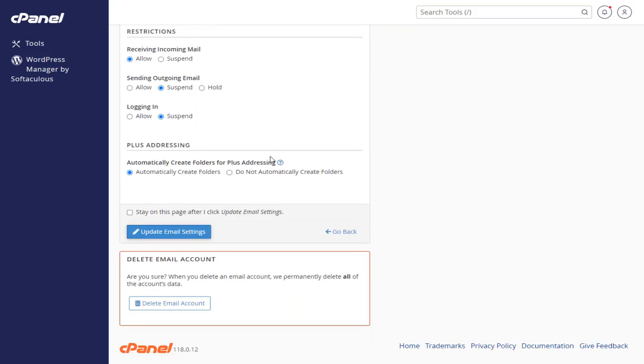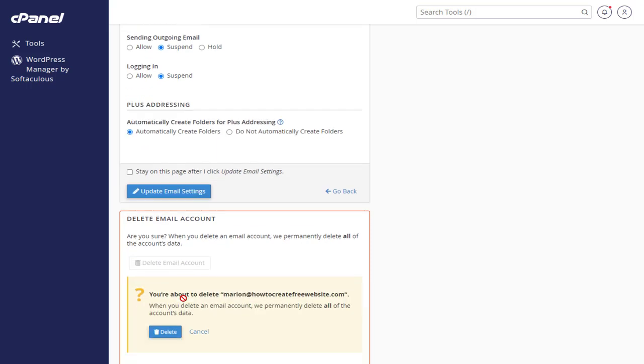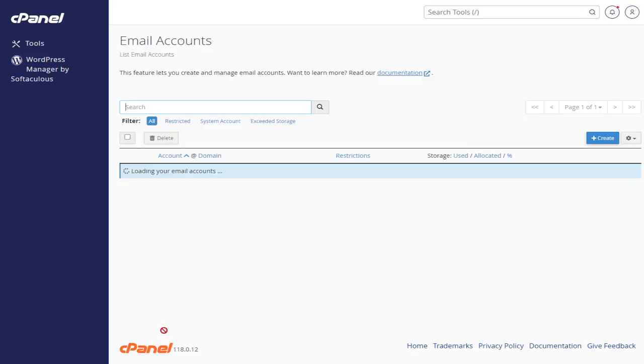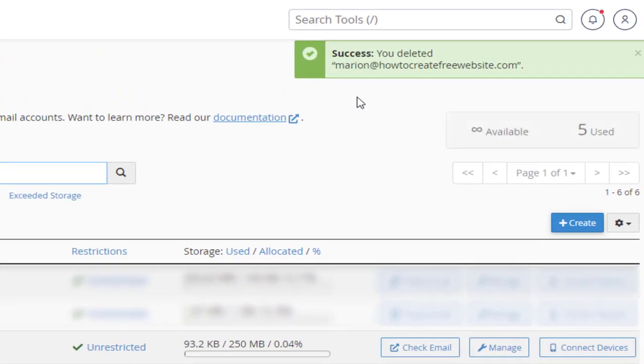Here, as we scroll to the bottom of the page, we have the option to delete the email account. And again, confirm the account deletion, as once deleted, all data will be lost forever. And done deleting email account permanently.